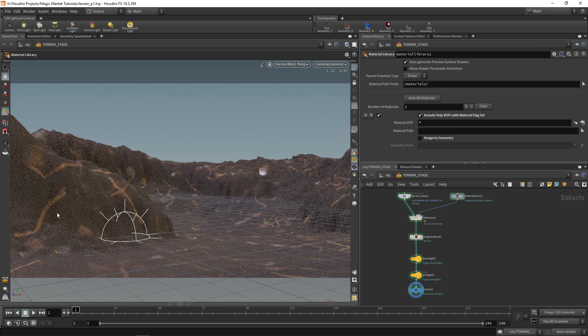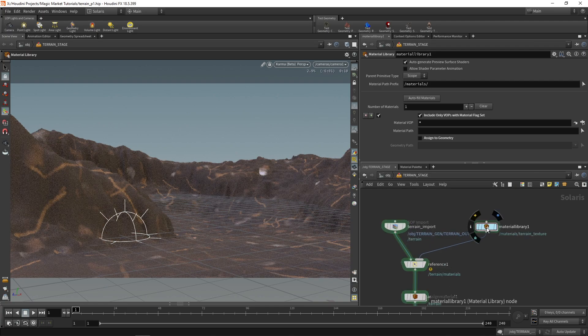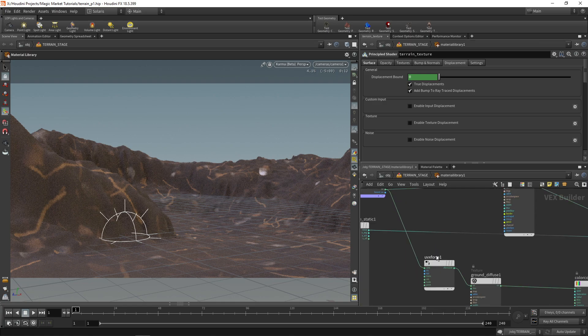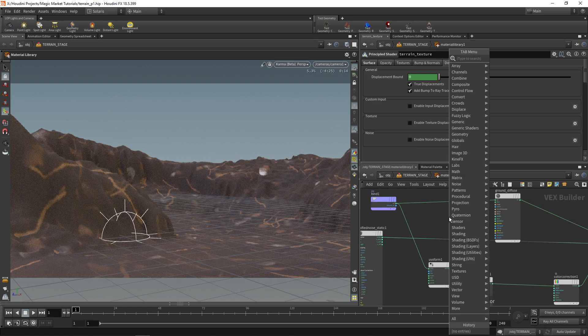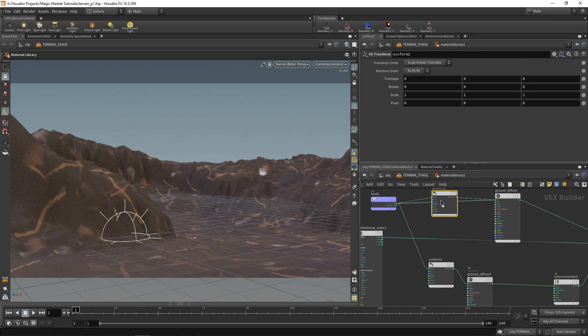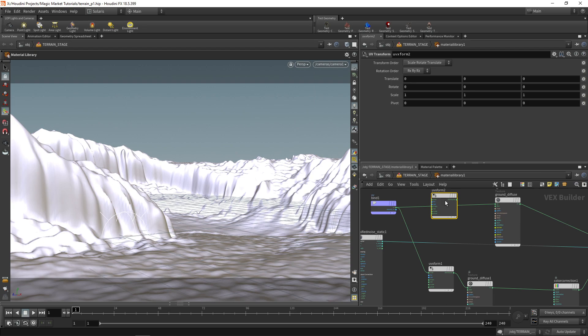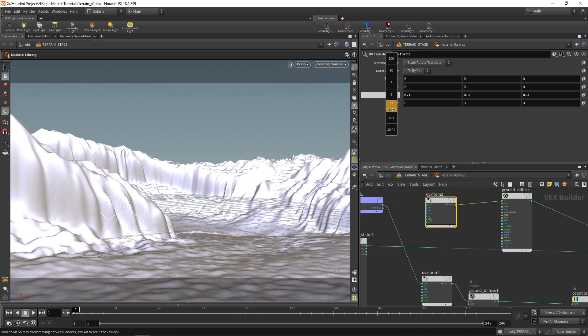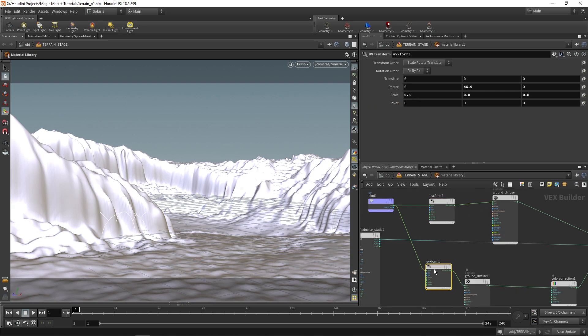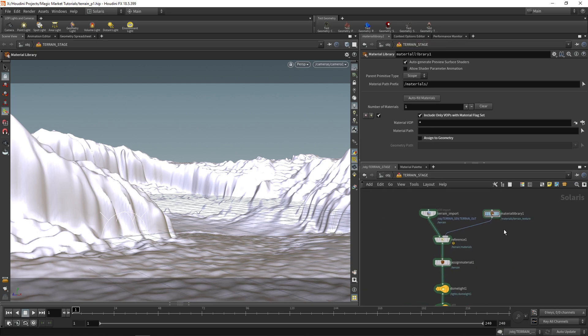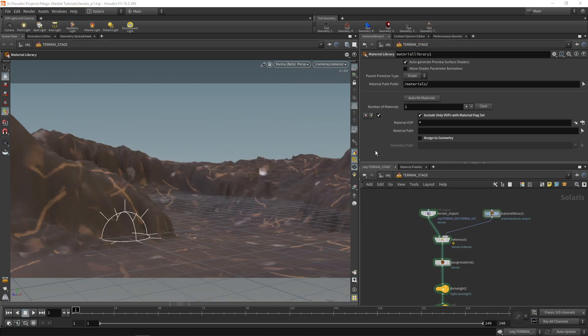So as you can see there's an issue with our UVs. This is actually a scaling issue so all we have to do is drop another UV transform and let's just plug it in to our ground views. We can stop our camera render over here and what we're going to do is just scale down our UVs. So a scale of 0.1 might be okay, maybe a bit lower. We'll do 0.06 for the top one and down here we'll do something like 0.08.